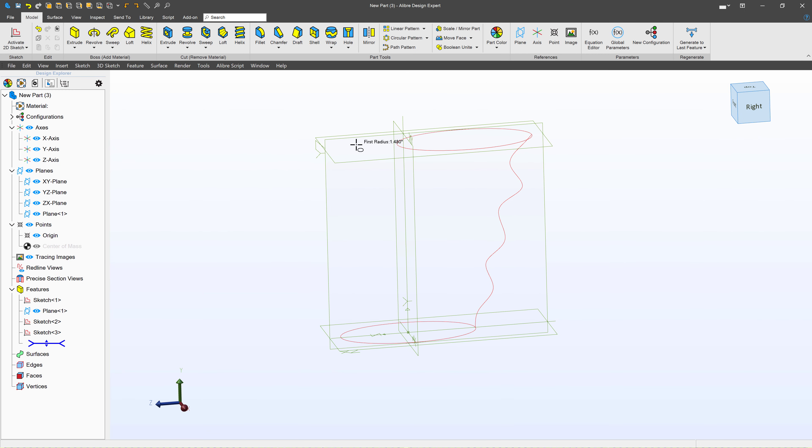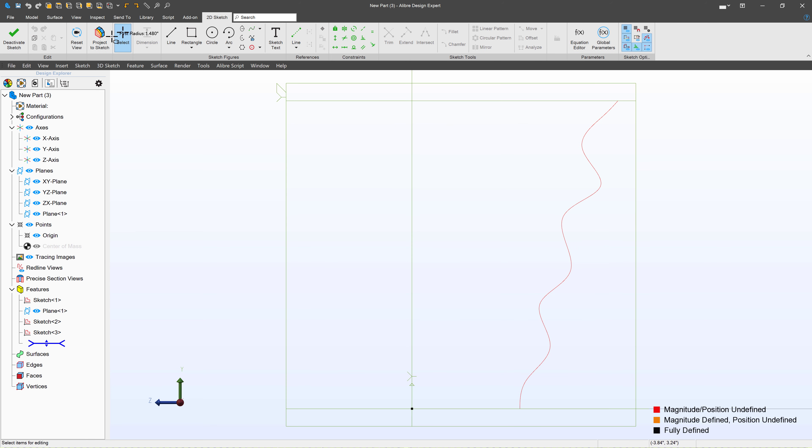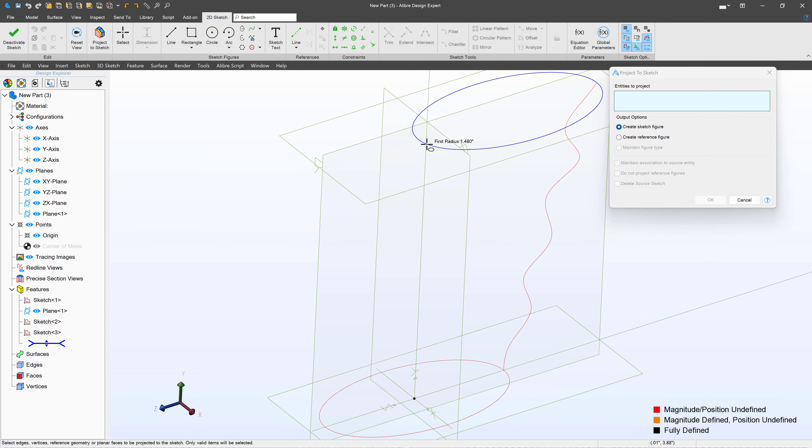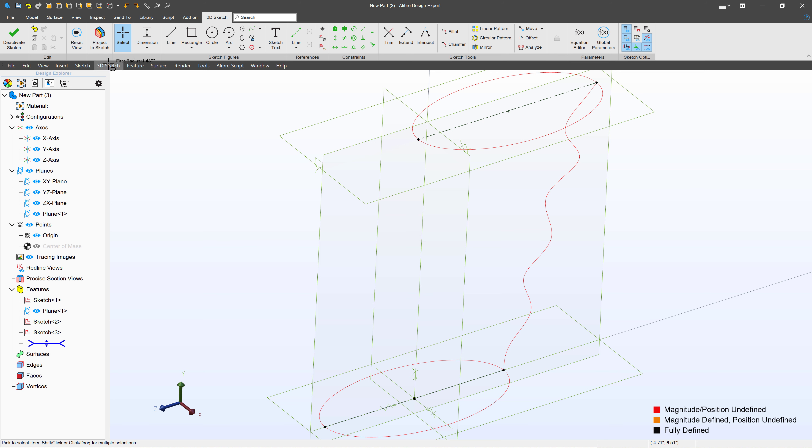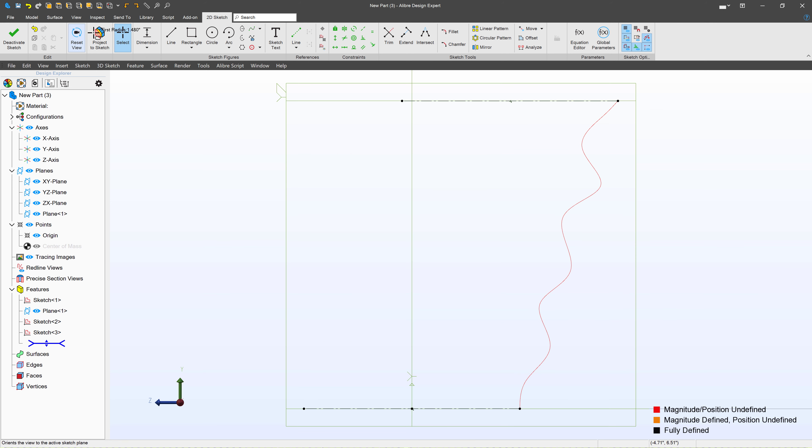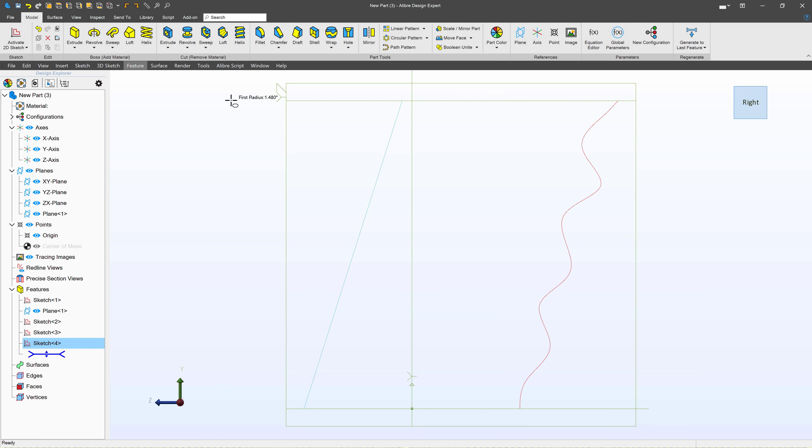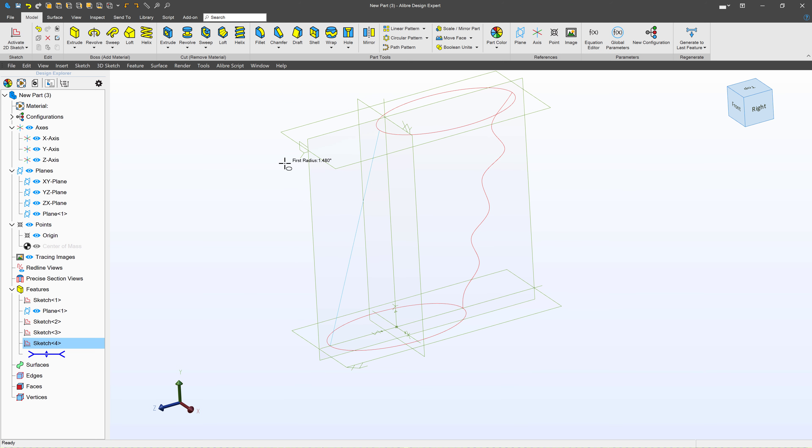So I'll make another sketch on my YZ plane. I can project a sketch here and here as a reference with maintained association, just like we did before. I can reset my view and I'll make a simple straight line. We also can make a spline and have a slight curve in the back if we wish, depending on what kind of handle you would like to make.